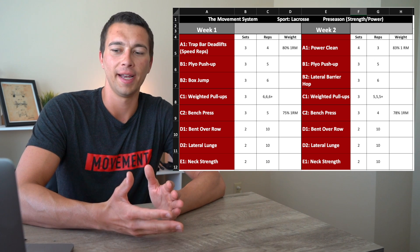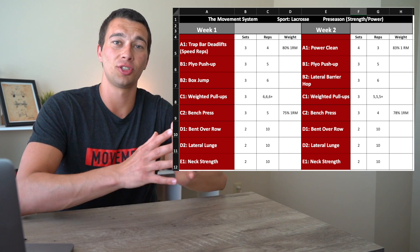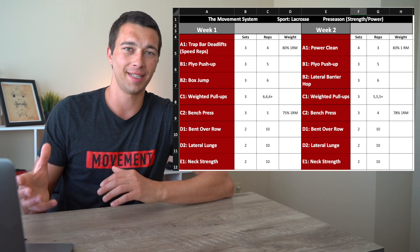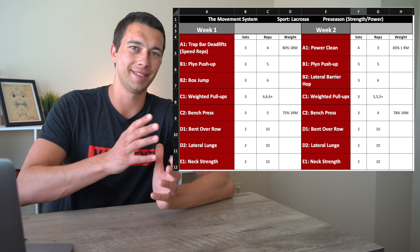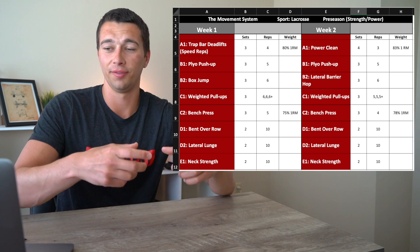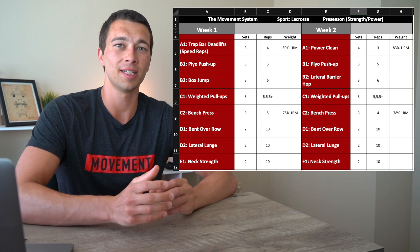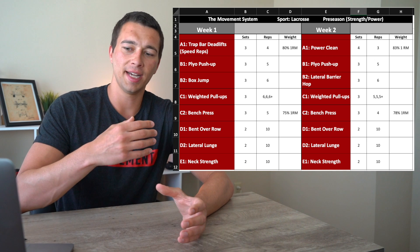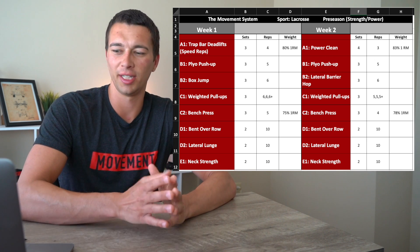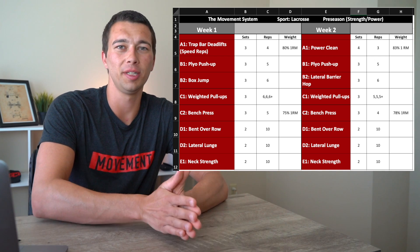Moving on to D, we balance out the pressing motions with bent over row and lateral lunge — two sets of ten. This is accessory work further down the program, so we don't need to be exactly in a strength and power rep range. The first four to six exercises should focus on your primary training objective; work like bent over rows, lateral lunges, and neck strength can be programmed as general accessory work in about a 10 to 12 rep range.